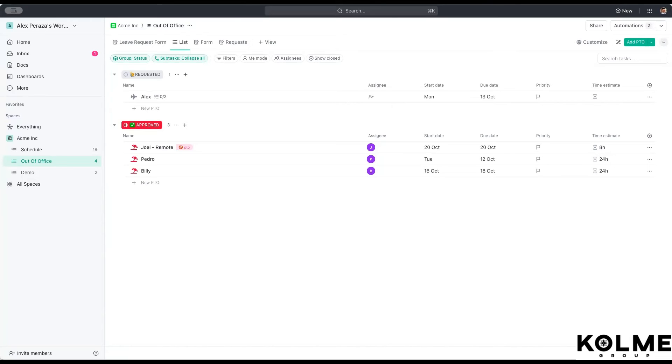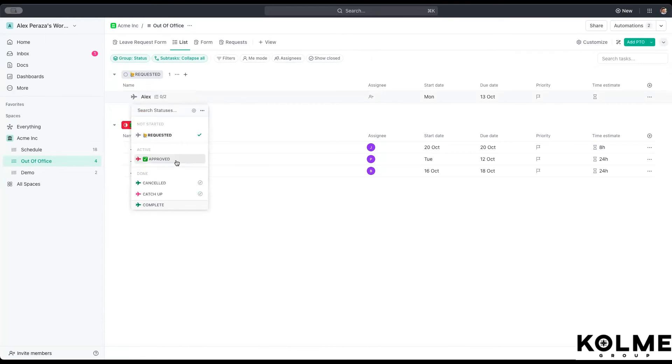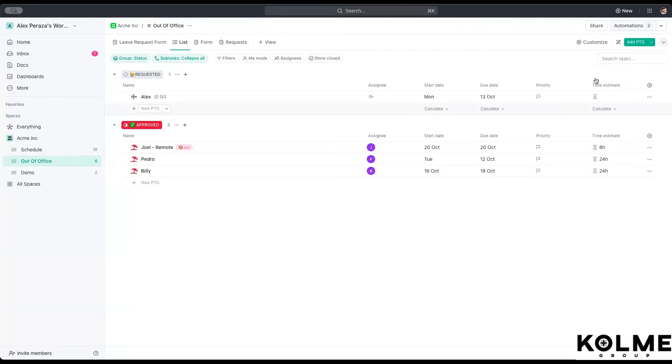The most common way to solve is using a custom field where something, when it changes from one to the other, it would approve. For example, right now we have them set up with a requested and approved or canceled status. If we were to set up from approved, we can create an automation that will send a message to this person's function manager, hey, this person has requested time off.